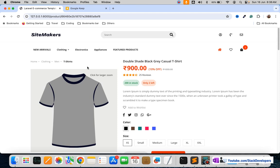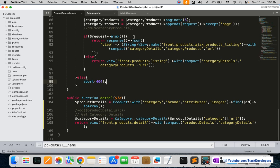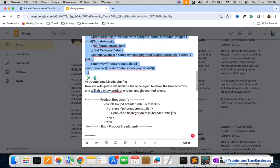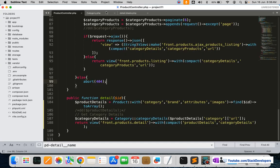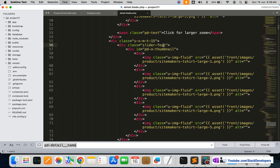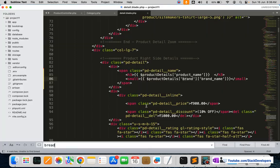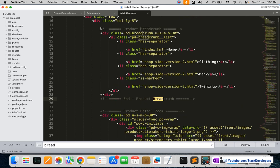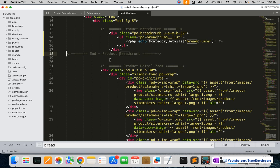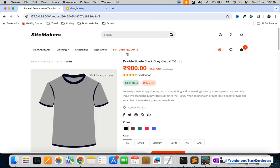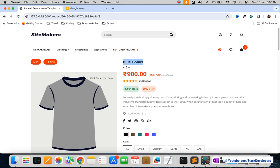This part we are going to make dynamic — right now it is static. We will show which category this product belongs to and what its main category is. That will come via the breadcrumb. We are going to modify the breadcrumb in the detail blade file, replacing the static breadcrumb with the dynamic breadcrumb from our function. After refreshing, you can see the product name is dynamic, it belongs to the Arrow brand, and these breadcrumbs are dynamic — showing the t-shirts sub-category and the main category.